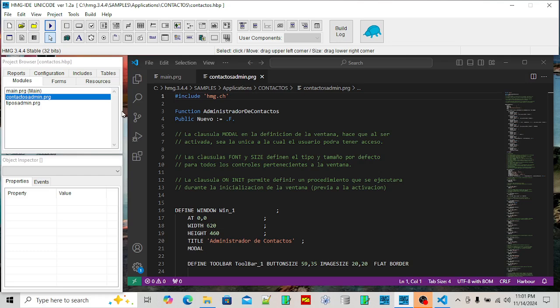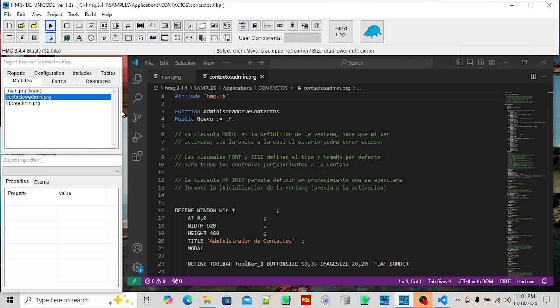Then someone developed Clipper, a product that was developed to compile the PRG programs into a standalone executable, and this could be distributed without a license. Windows came along and Clipper didn't migrate to Windows.